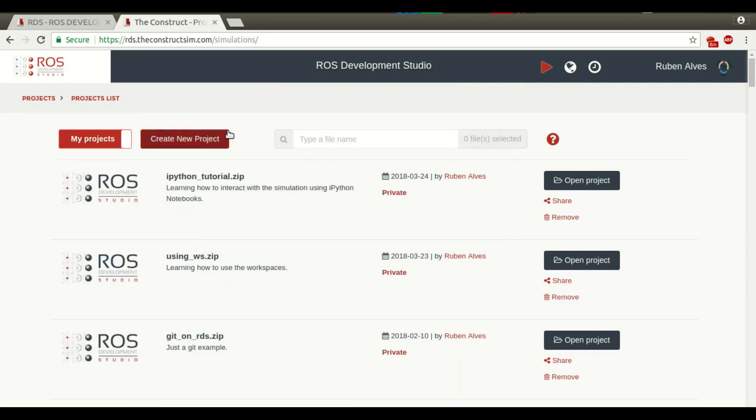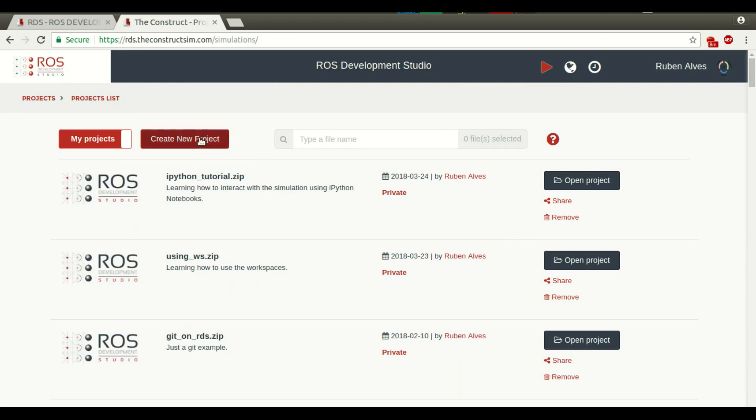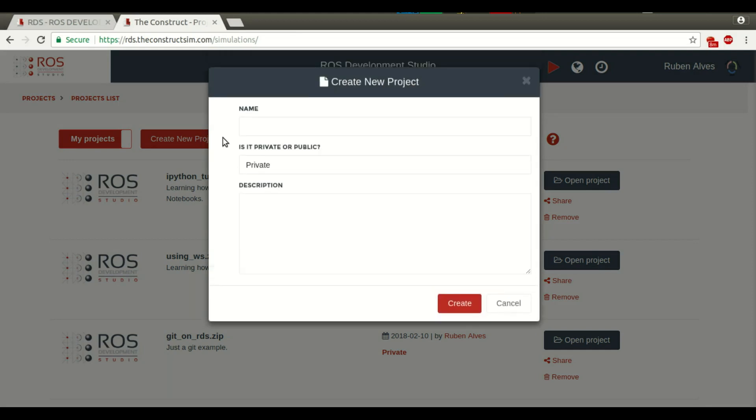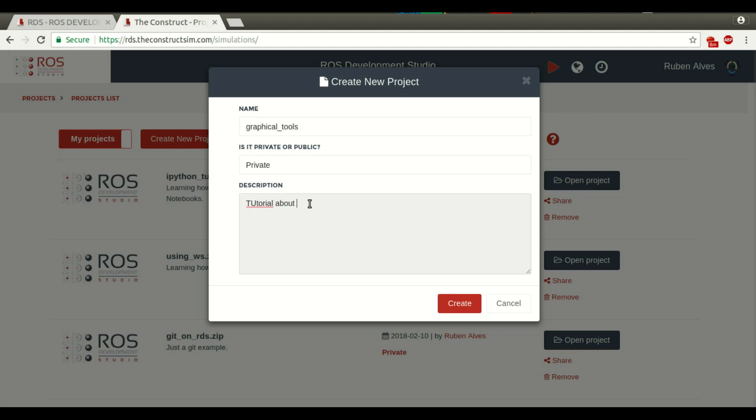If you want, you can create a new project. I already have here many projects that I have created before, but let's create a new one just to let you know how it works. Let's create a project and call it graphical tools, tutorial about how to use the graphical tools.